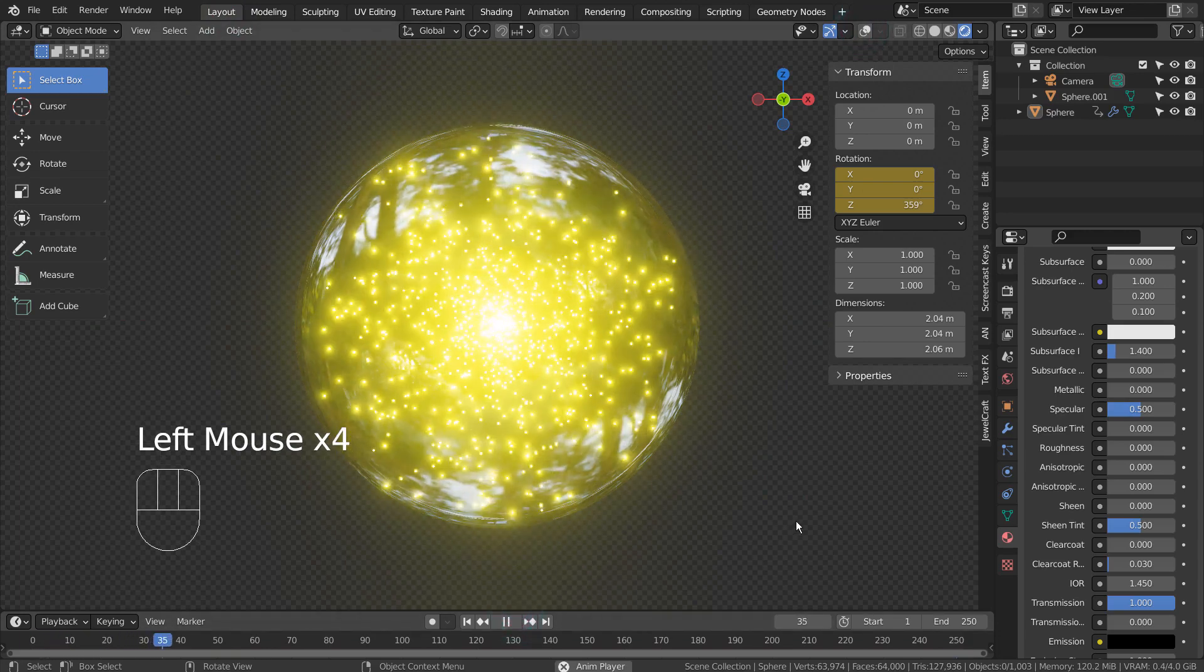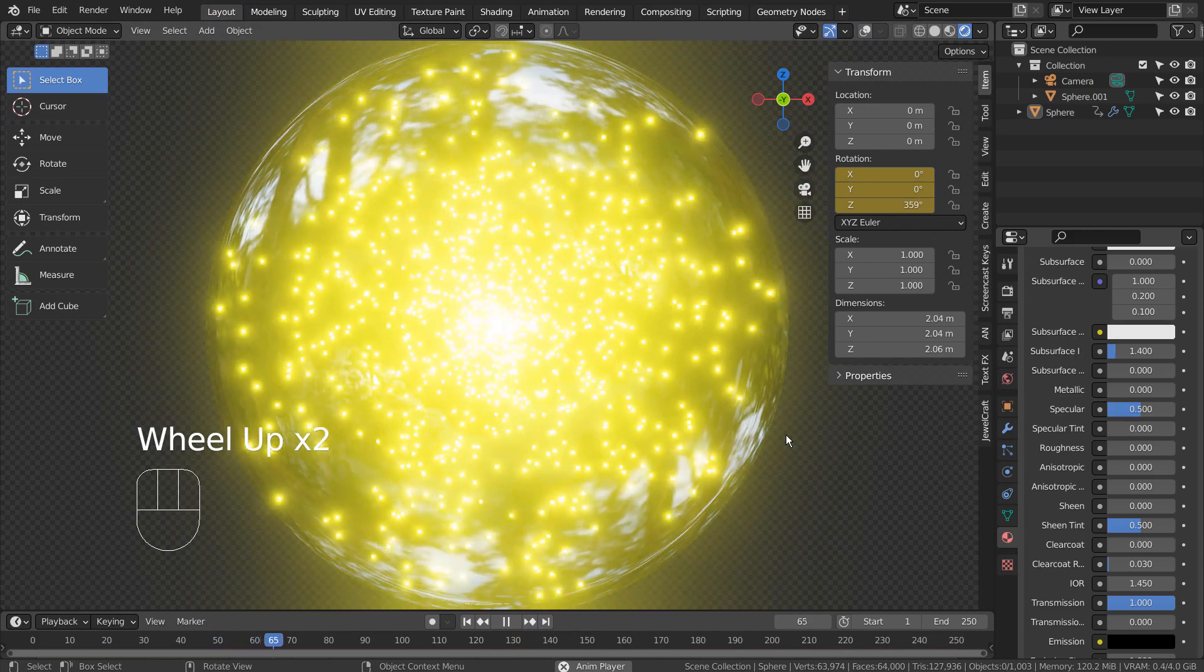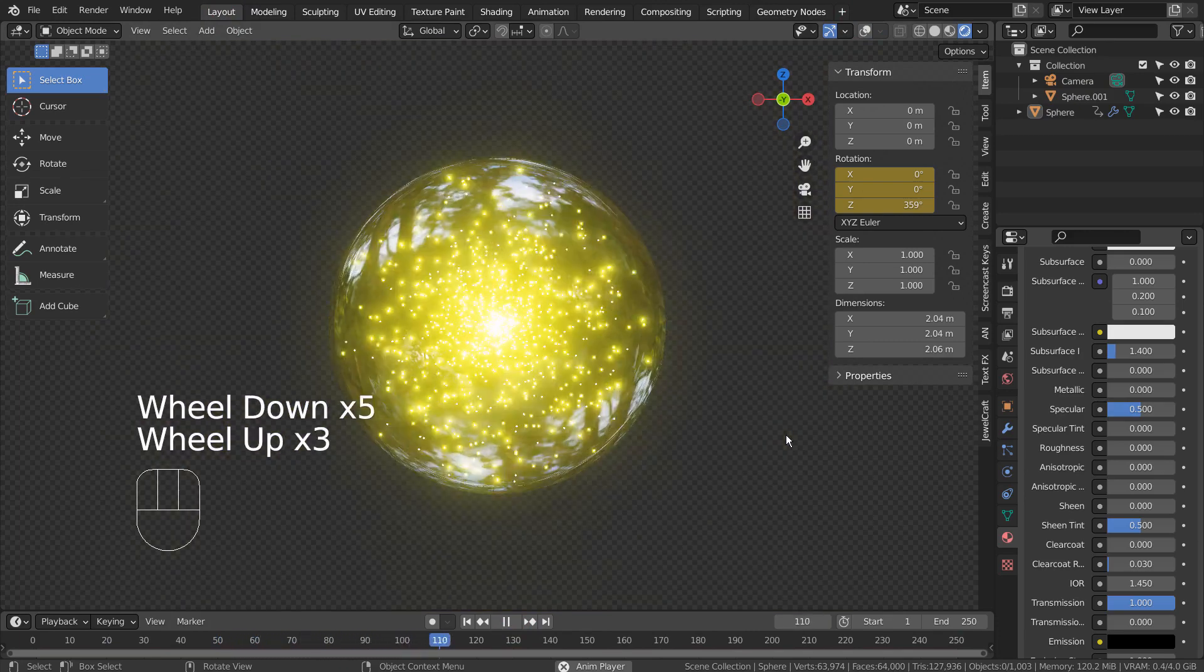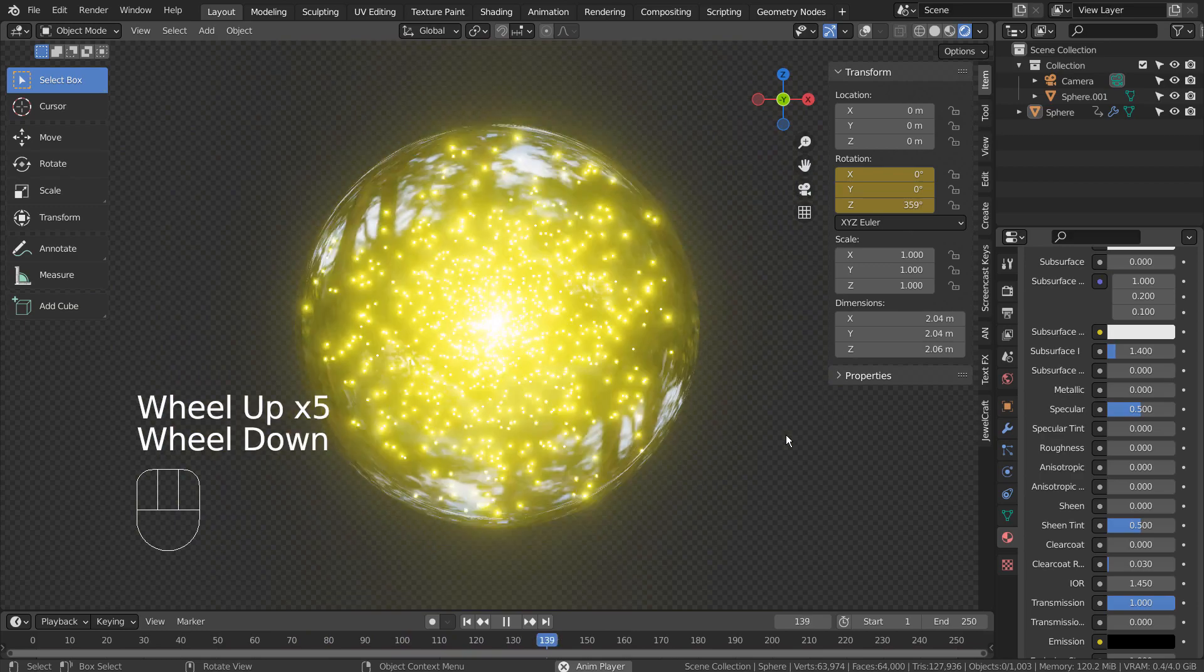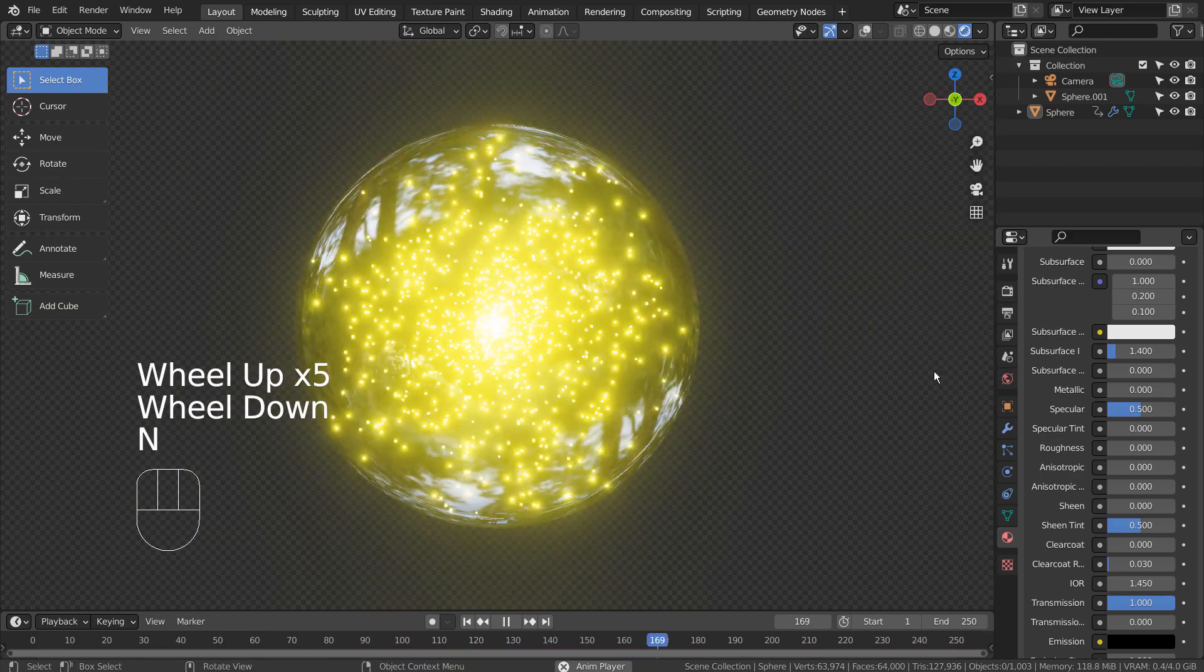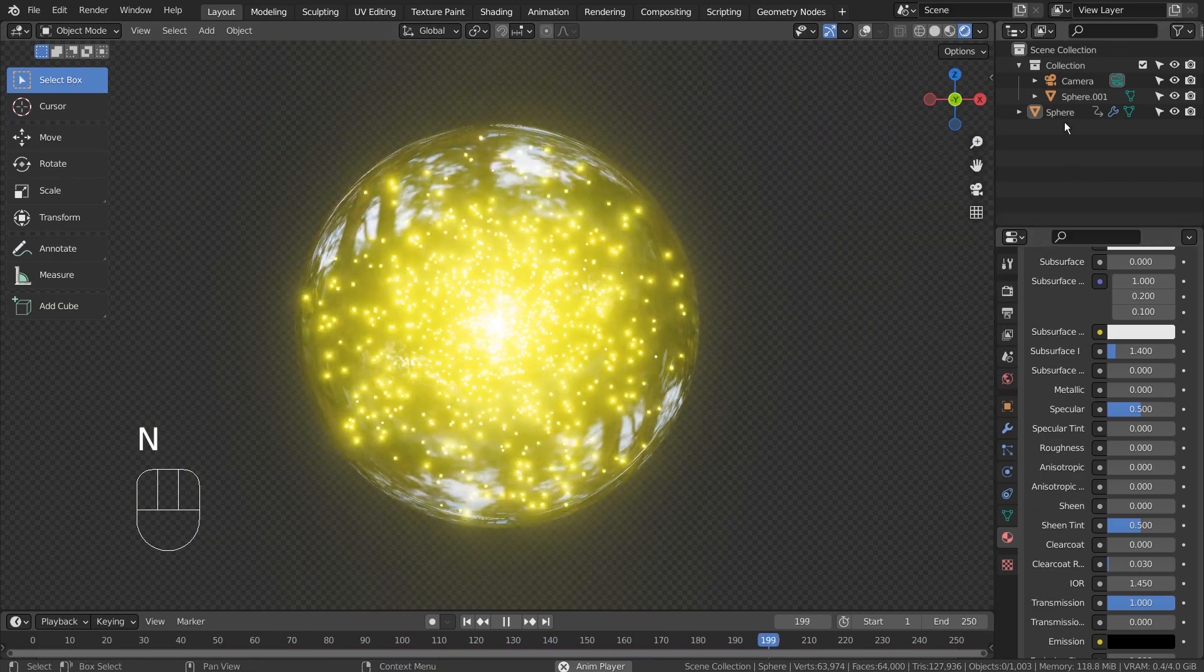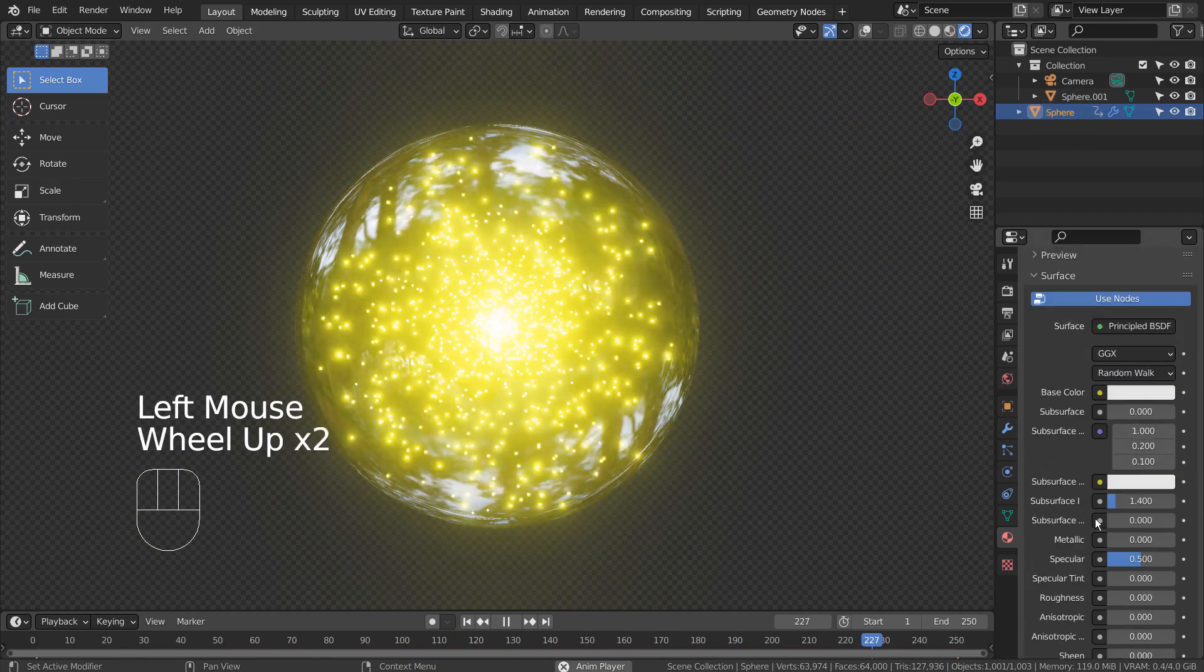There is our rotating animation. This is the end of the tutorial.